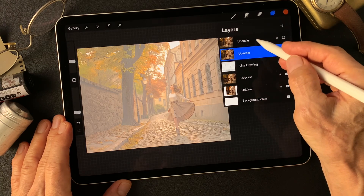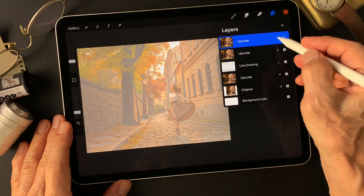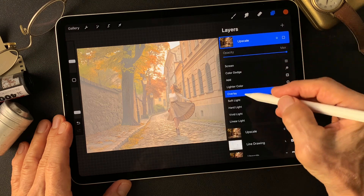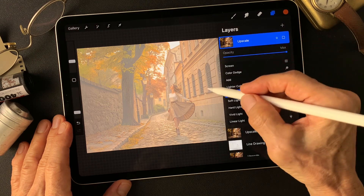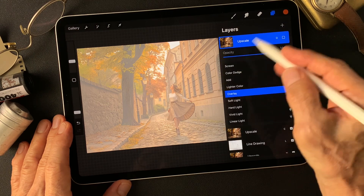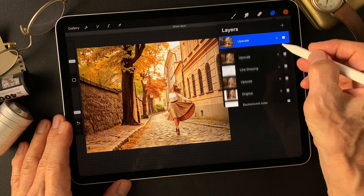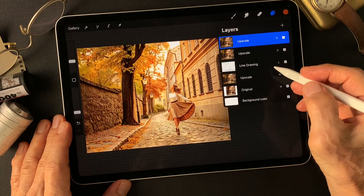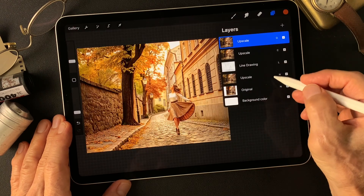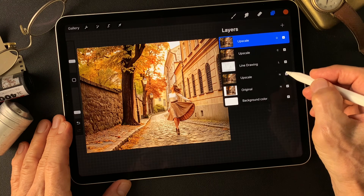Then same layer, duplicate. Change blend mode to overlay. Add contrast over this image. Got this — some emphasize color contrast up.